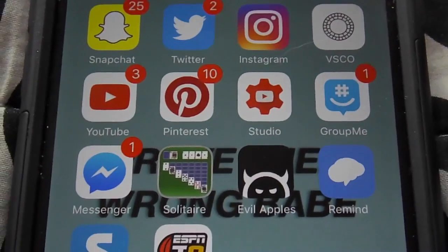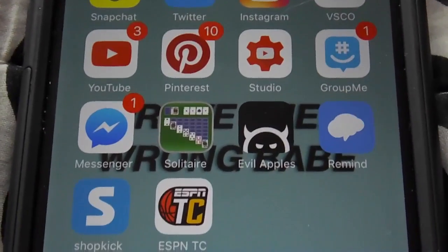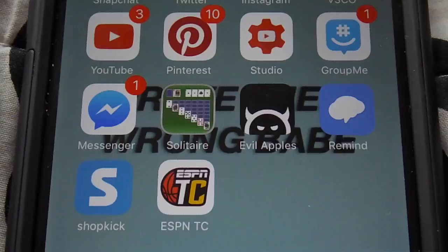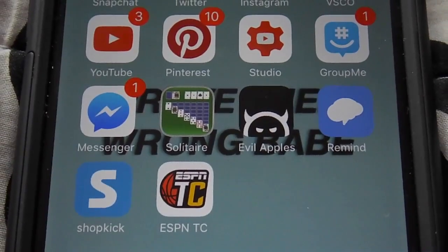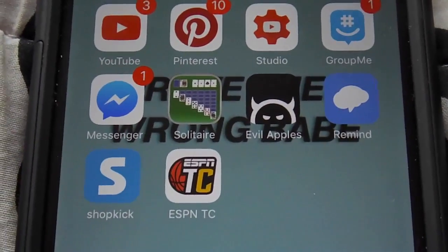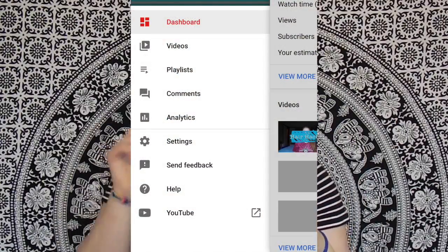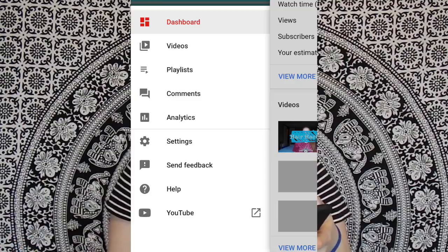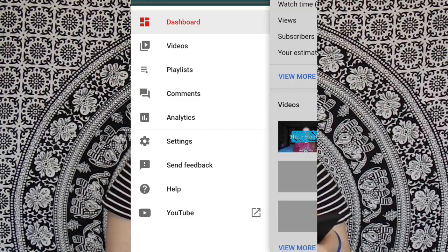My next app is YouTube, obviously. Then I have Pinterest. Then I have Studio — if you're a YouTuber, you need this app. You need it. It has dashboard, video, playlists, comments, analytics, and stuff. Basically you can just see everything about your video and reply back to comments.